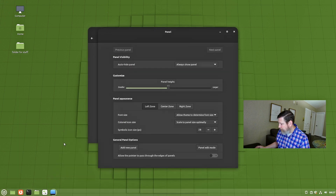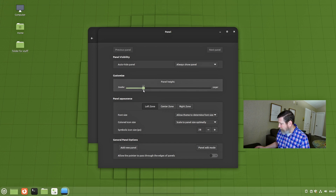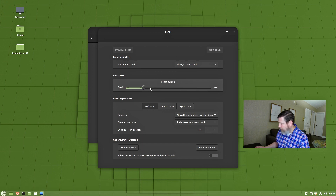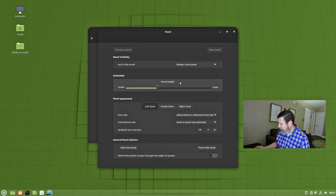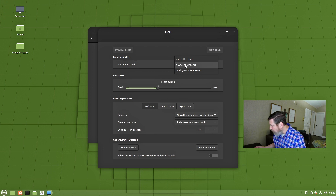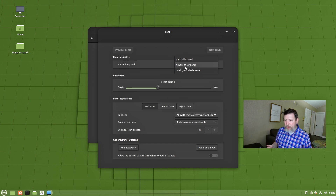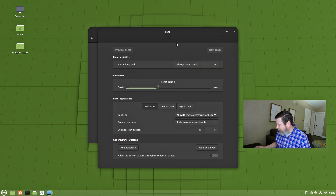In panel settings, I can make the panel bigger, or I can make the panel smaller. You can also hide your panel, or intelligently hide the panel — that's great when you make a window large, it'll hide itself. And then if you put your pointer down at the bottom, it'll show itself again. I like that.